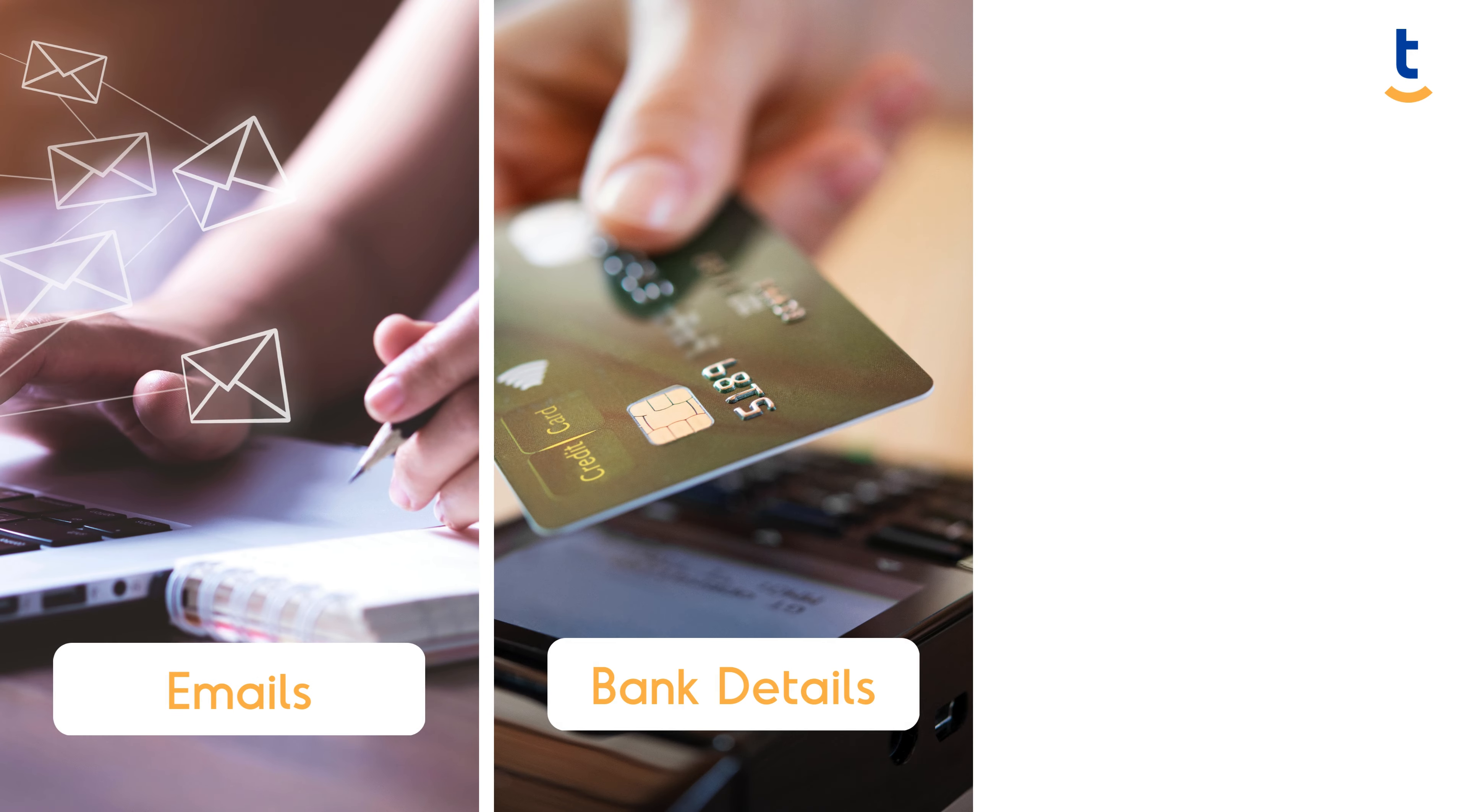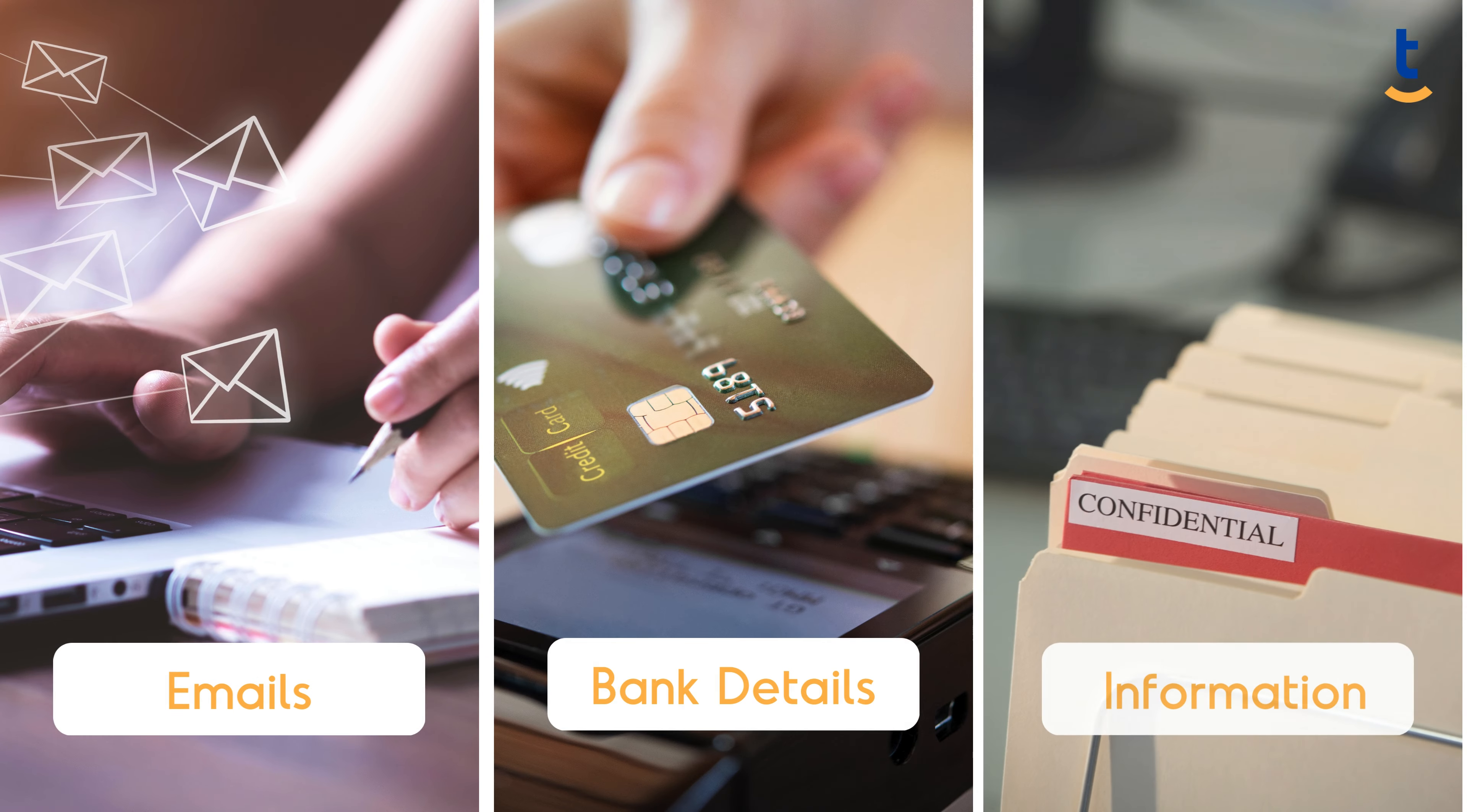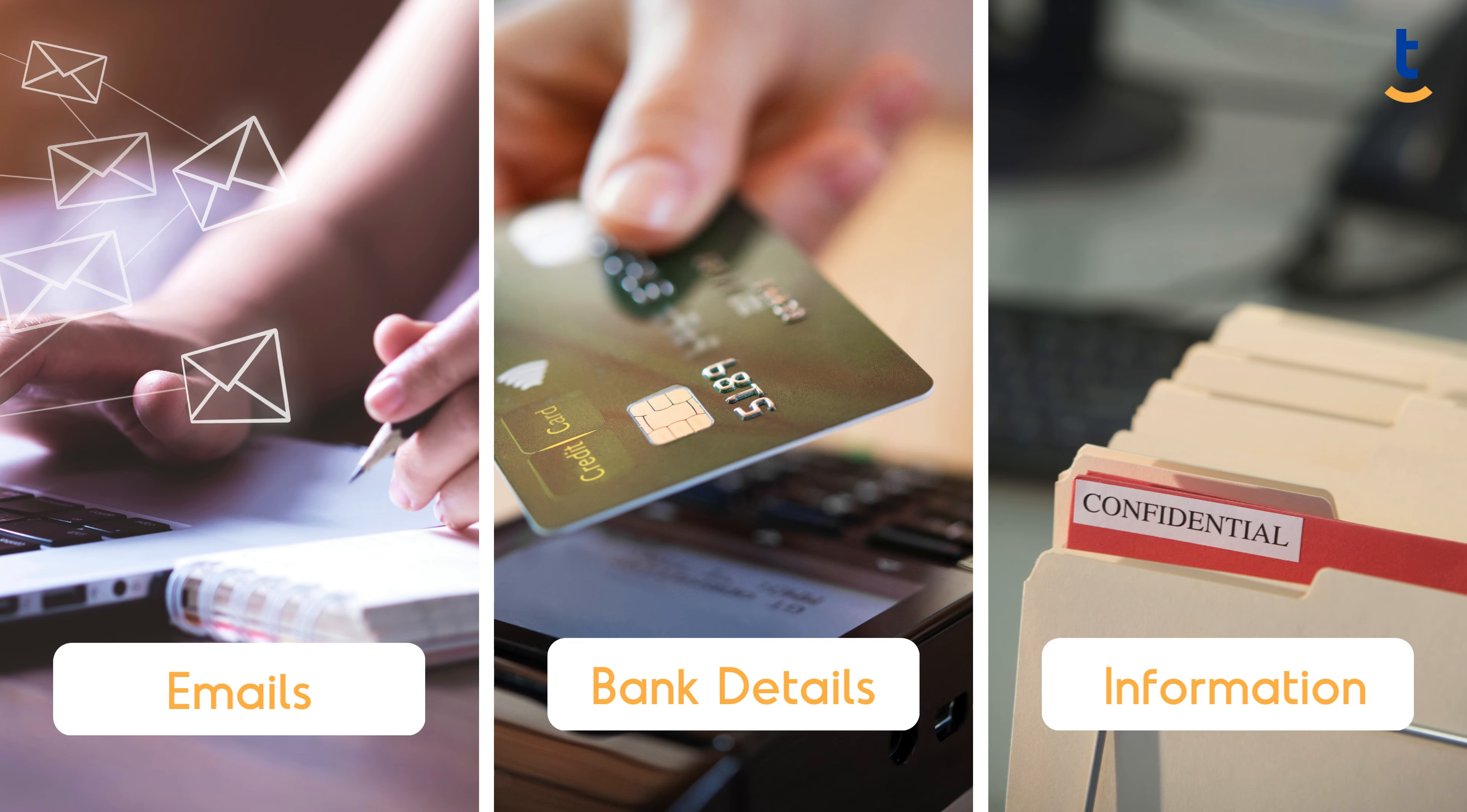The consequences? Access to confidential emails, bank details, and sensitive company information.